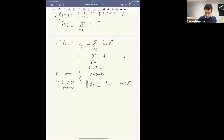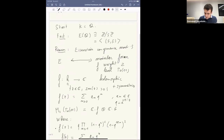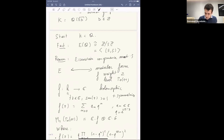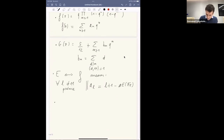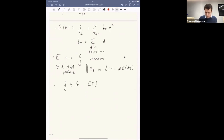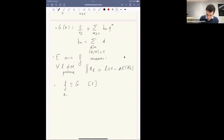By Eisenstein congruence mod 5, I mean that the modular form f is congruent to the Eisenstein series g mod 5. This doesn't apply directly to holomorphic functions, but it means the Fourier coefficients are actually in ℤ and they are congruent mod 5.